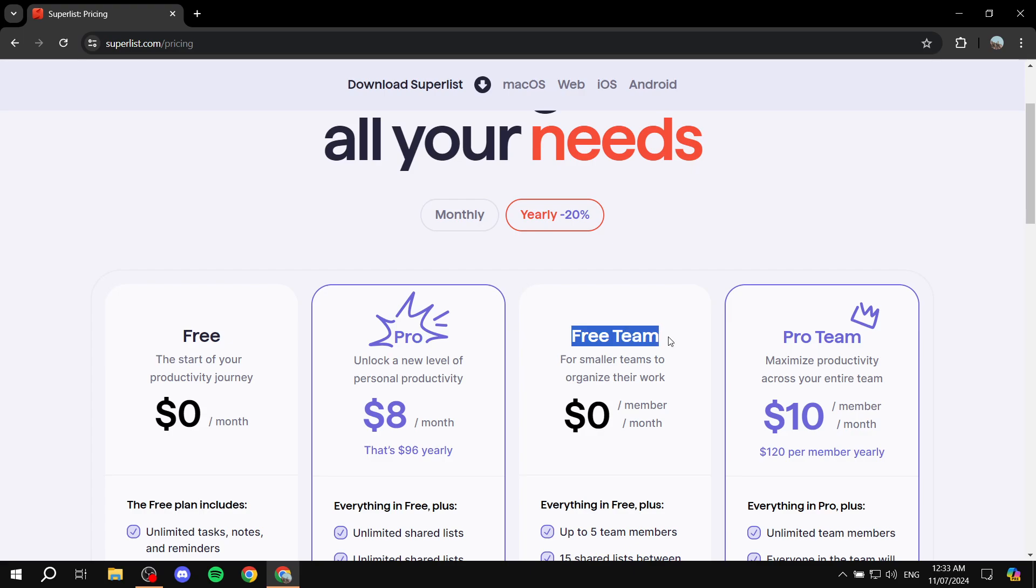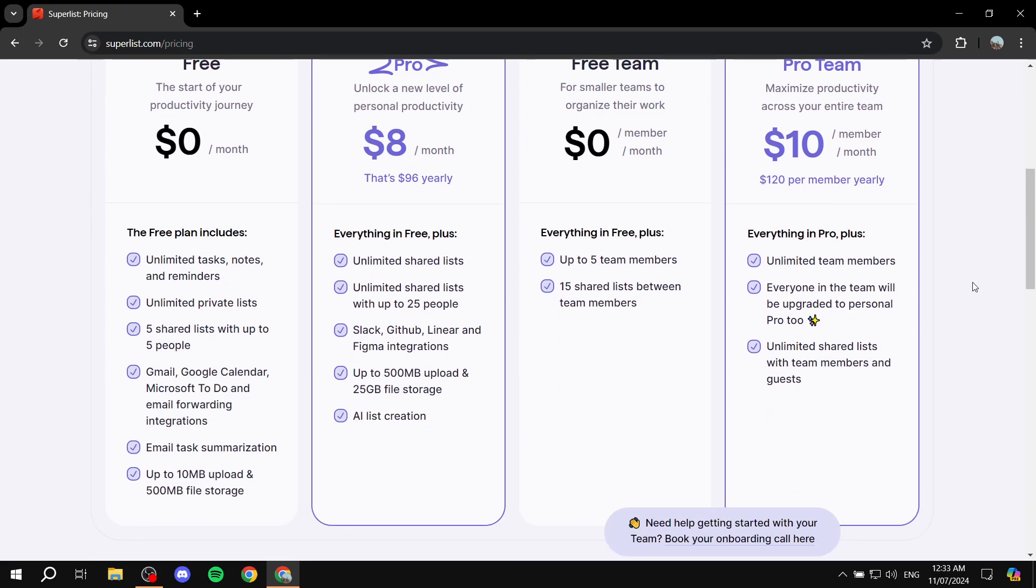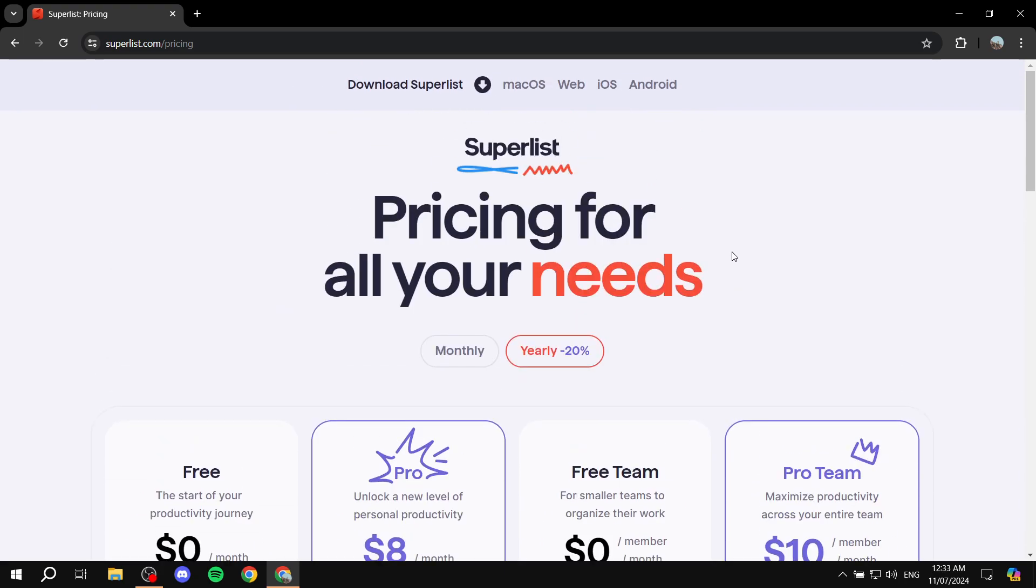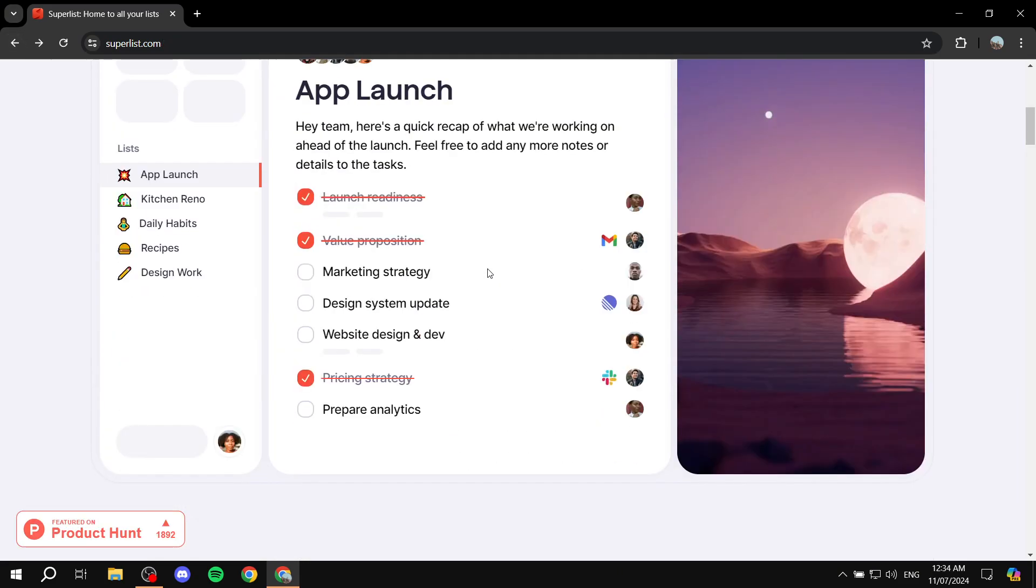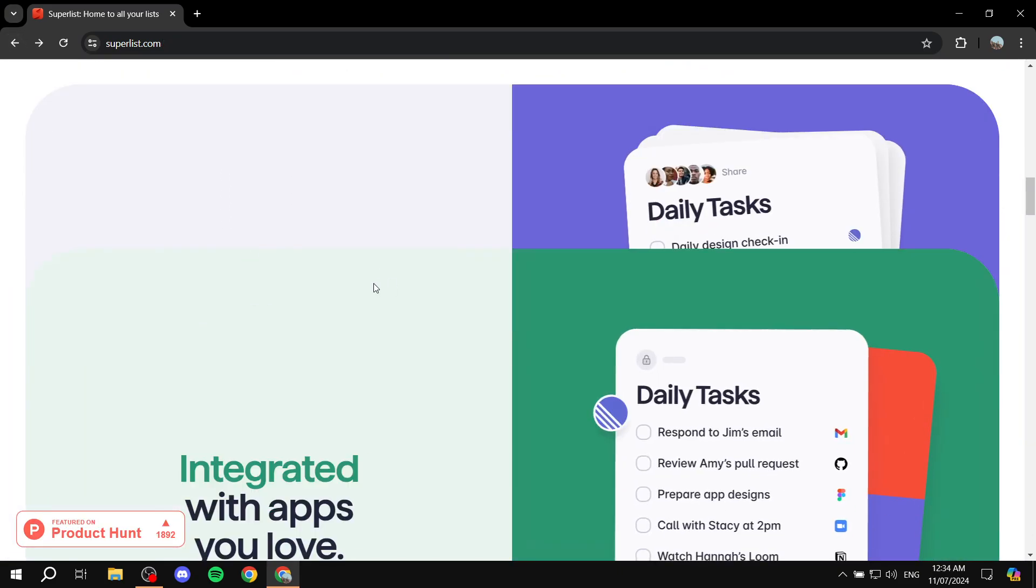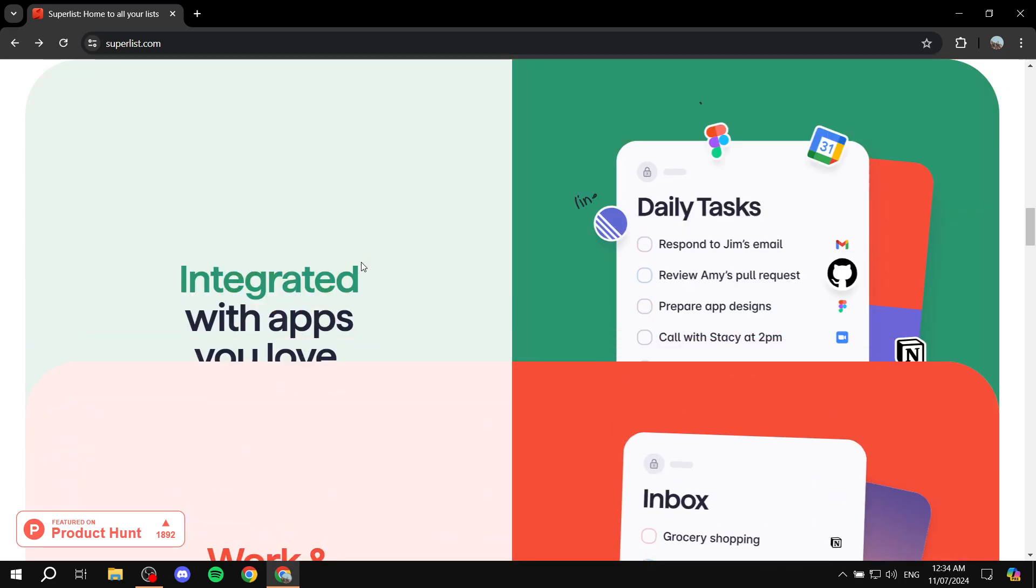And then we have these other two which are going to be for team use. So we also have a free team plan here, which is going to allow for up to five team members and 15 shared lists between team members. You can compare the pricing for yourself. Let's just get started and talk about how to use Superlist.